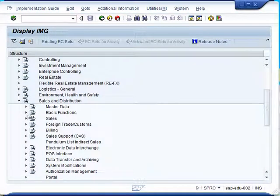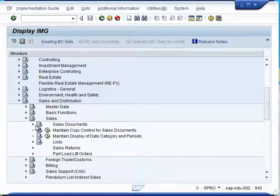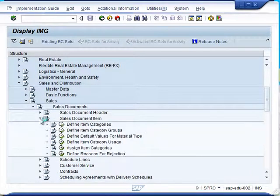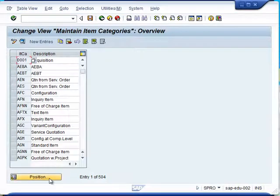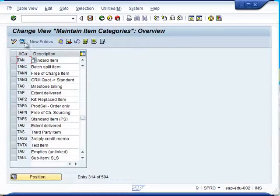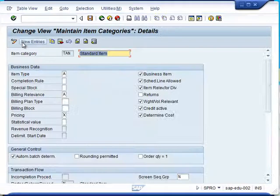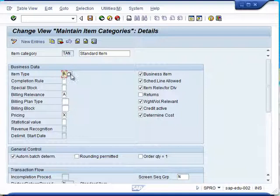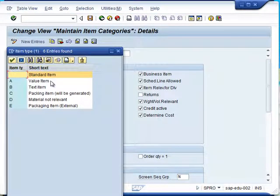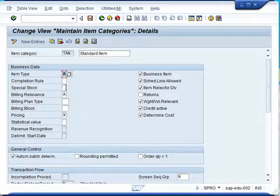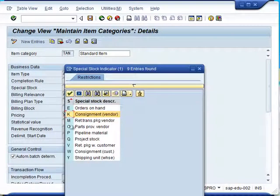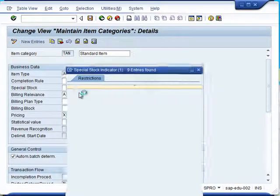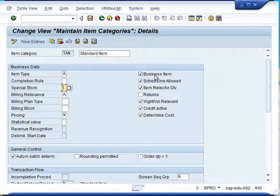In the sales and distribution sub-module, select sales, then sales document, and click on sales document item. You will see the option to define item categories. Here, different item categories are already defined. We will select TAN and use the magnifying glass to get to the detail. You will notice that a lot of information is already given in the standard system and we can make use of that. It is best to give minimum information when you are not sure of the impact, but if you are aware of the functions of different fields, you are free to use them as needed.